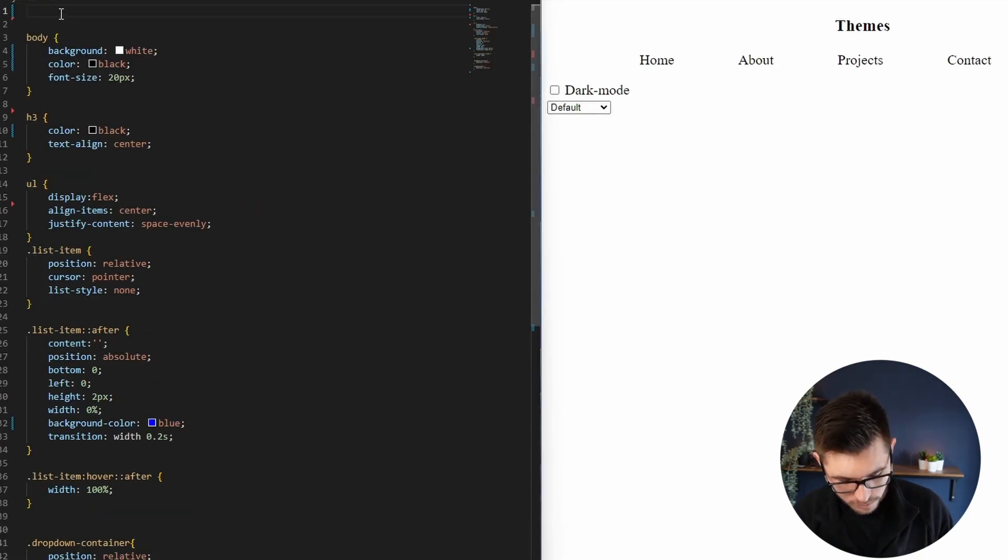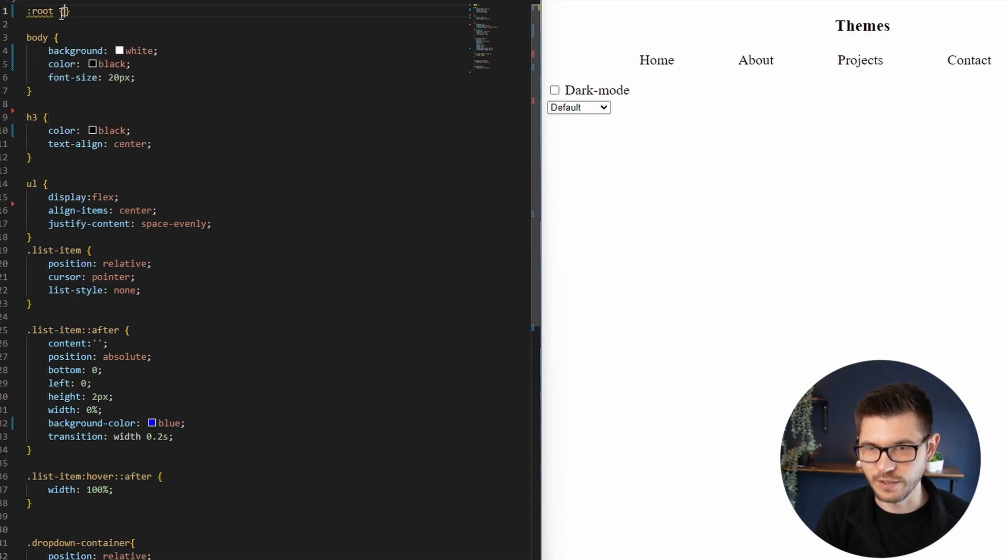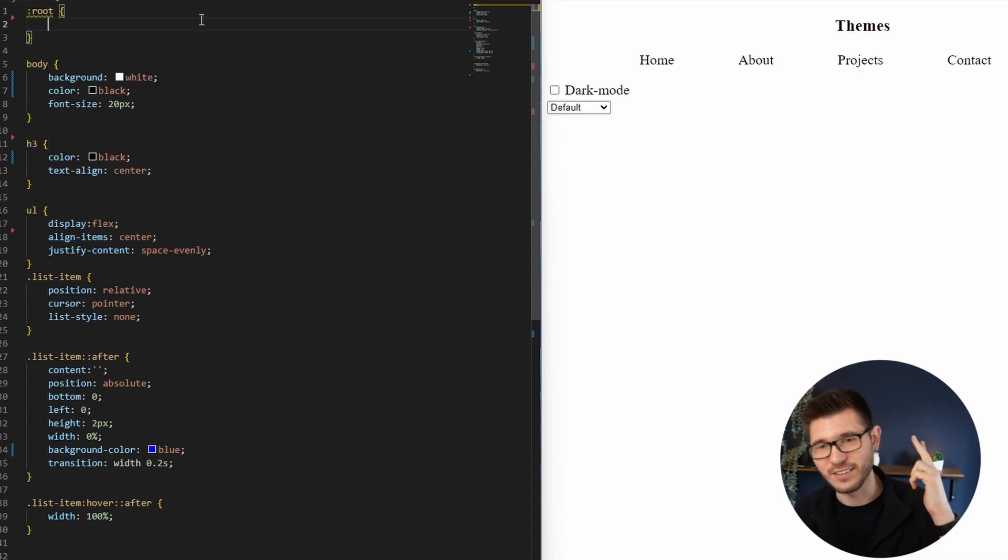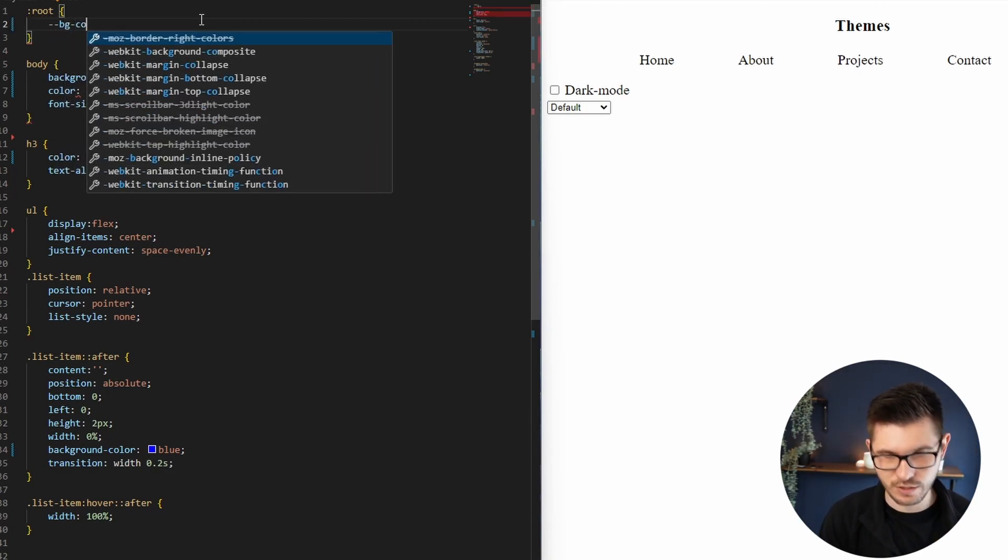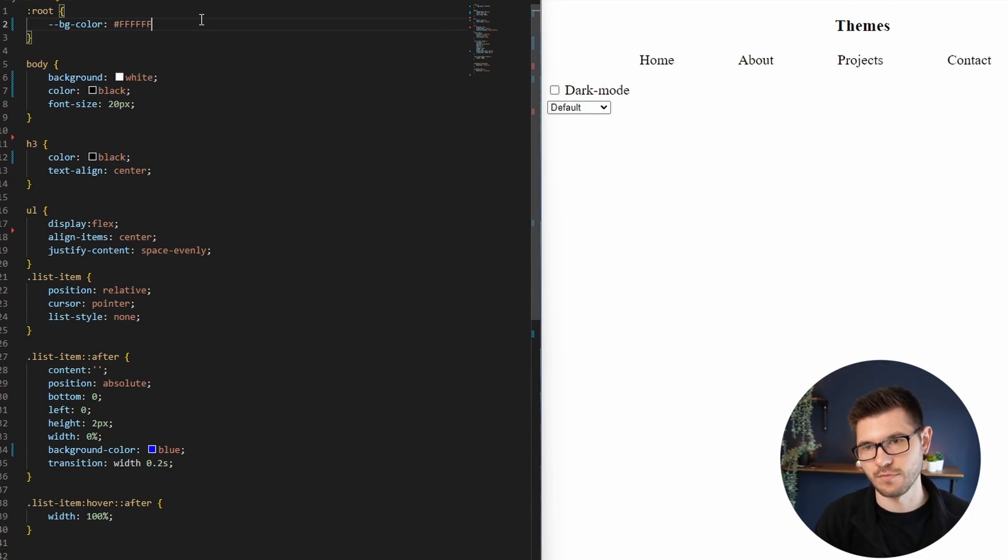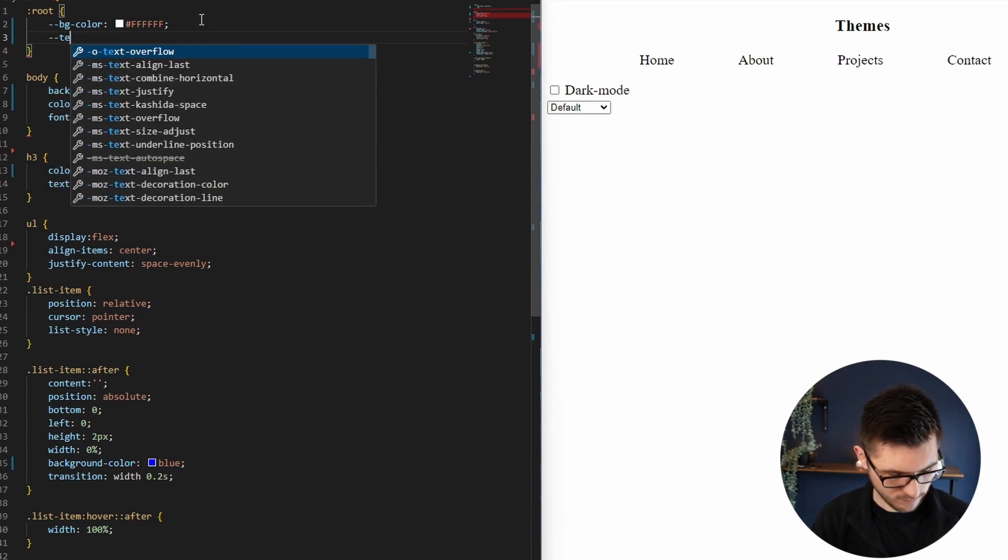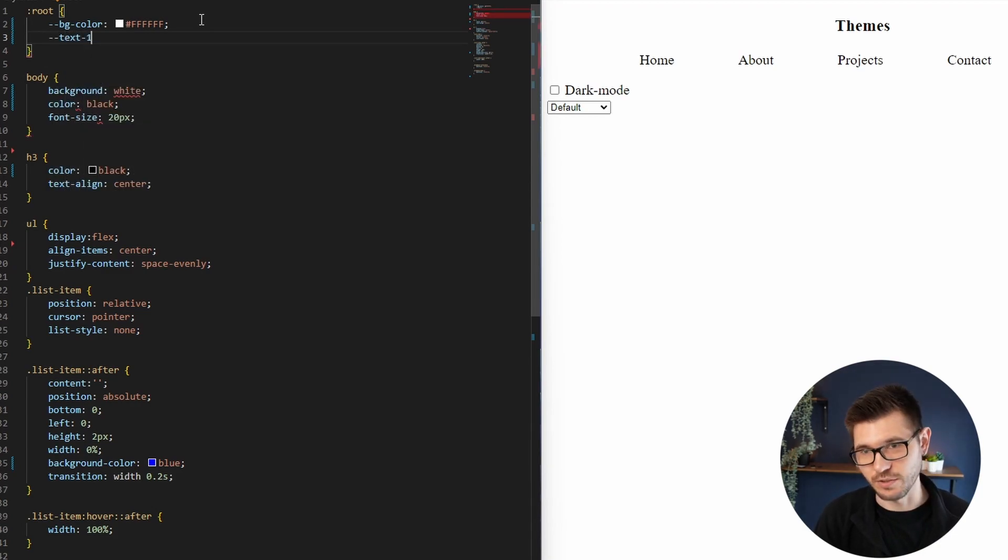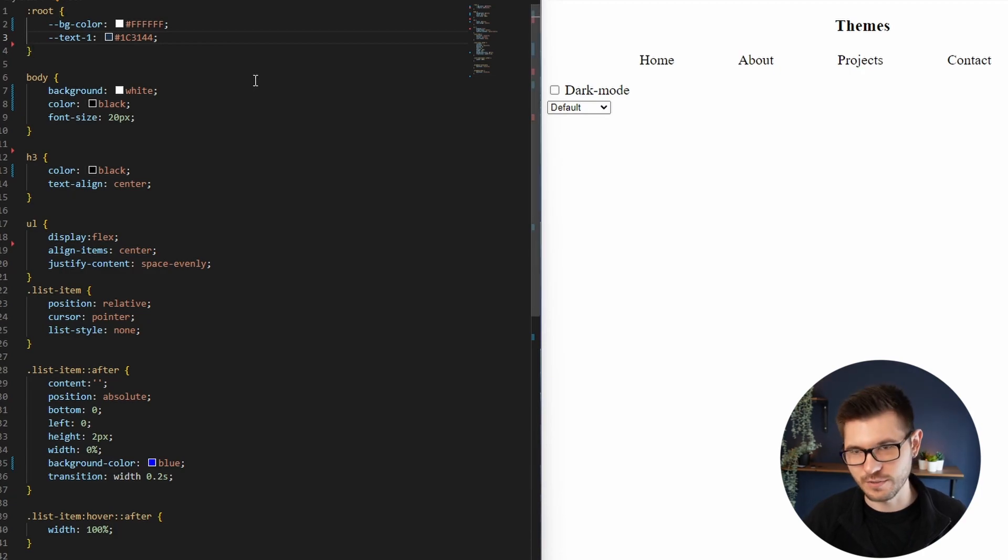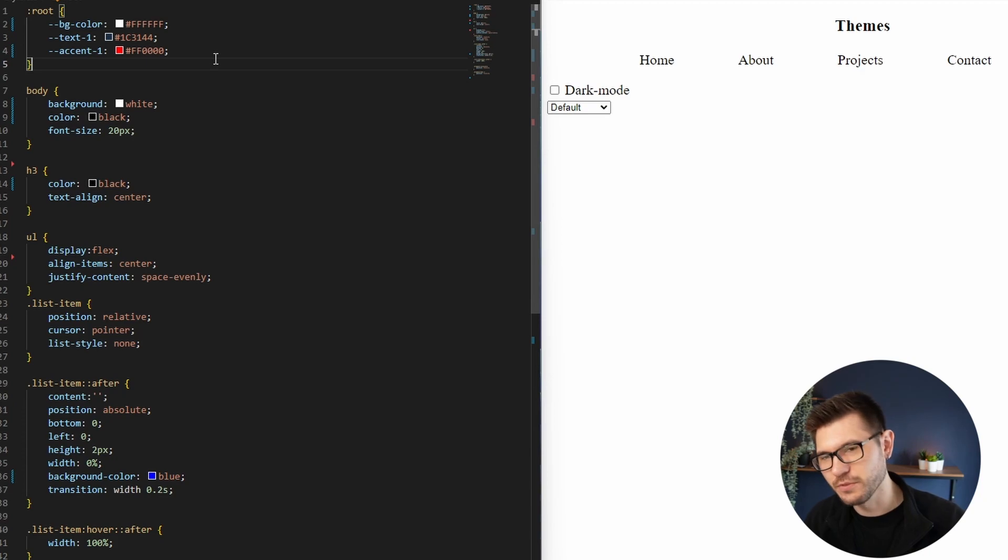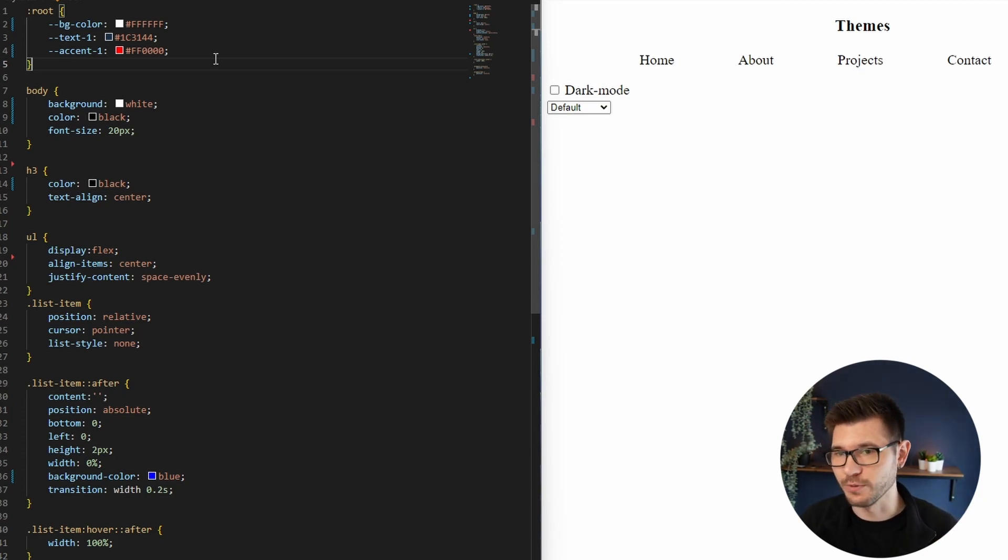This is my index. I've got my h3 as my title, my checkboxes, and my select ones. Let's just head straight over to the styles. Okay, so we're going to target the root here. I want a background color, an accent color, and a text color. So let's do bg-color, this will be white.